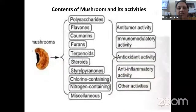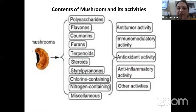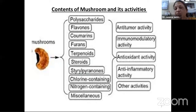Regarding the contents of mushrooms and their activity: mushrooms contain mainly polysaccharides, flavones, coumarins, furans, terpenoids, steroids, sterile pyrans, chlorine, nitrogen, etc. These cause anti-tumor activity, immunomodulator activity, anti-oxidant activity, anti-inflammatory properties, etc. — the health benefits of mushrooms.